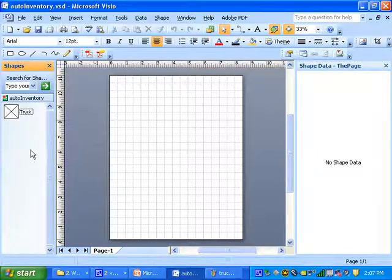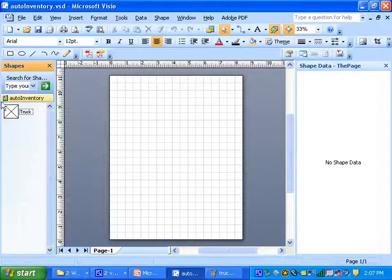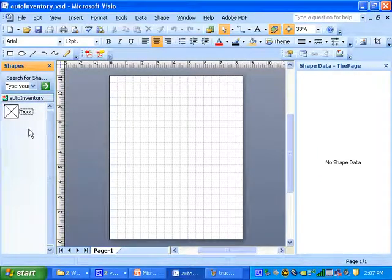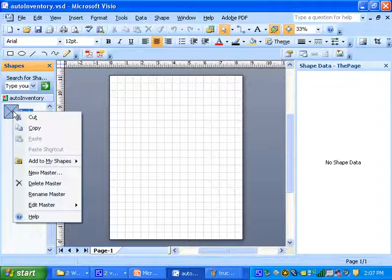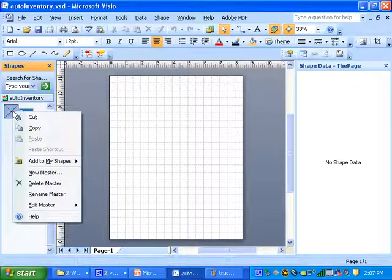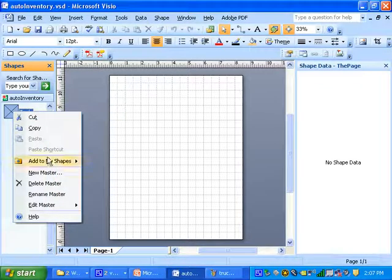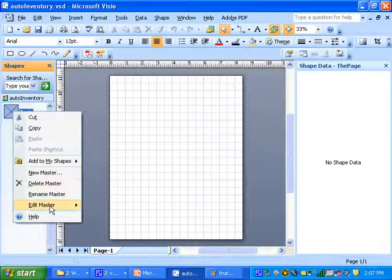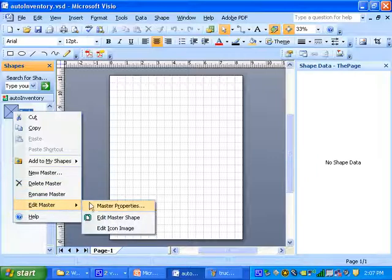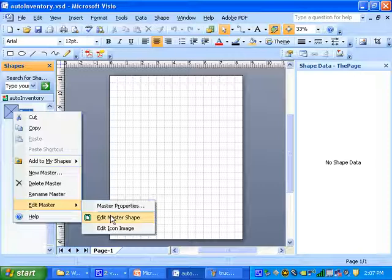Alright, there's our friendly red asterisk. We can go forward and right mouse click on the truck master shape. And if we drop down here we see edit master and edit master shape. You can disregard those other links to other functions. Edit master shape.